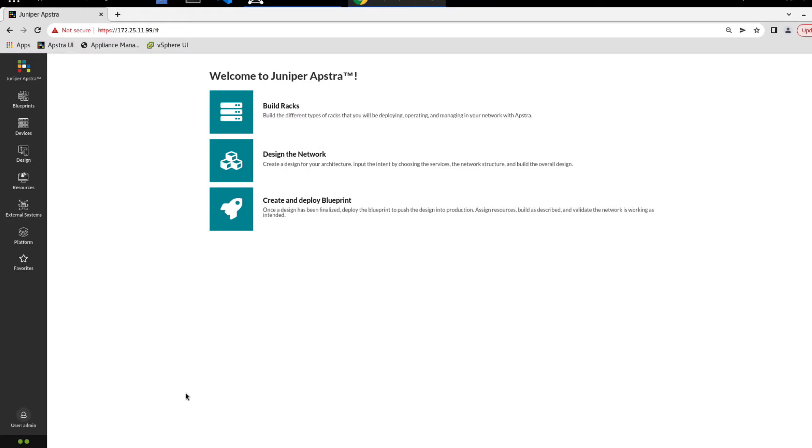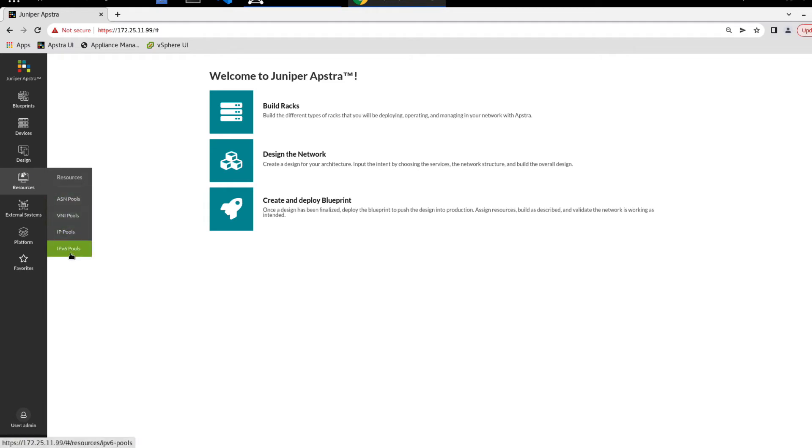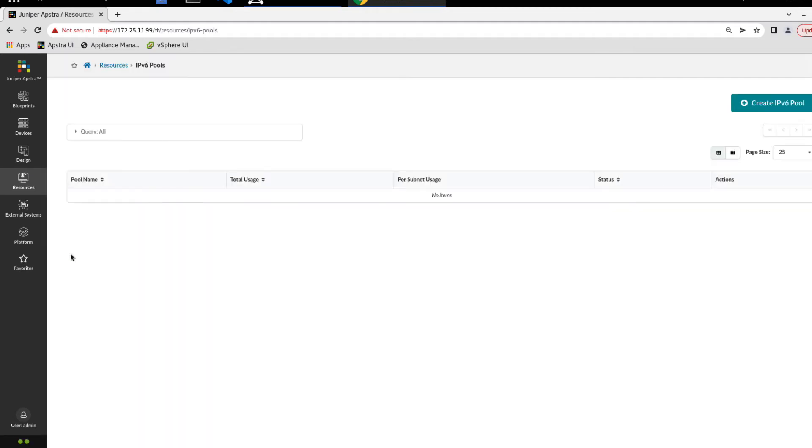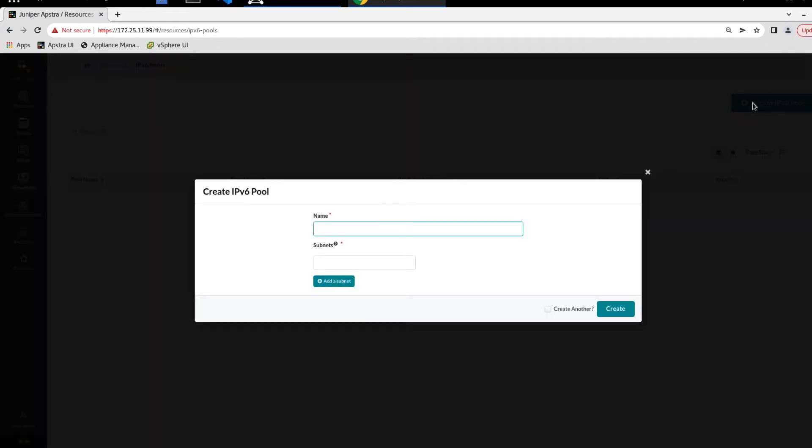All right, so here is the Astra web interface. We want to go to resources on the sidebar, and then we want to go to IPv6 pools. And here we have nothing configured, so we need to click the create IPv6 pool button.